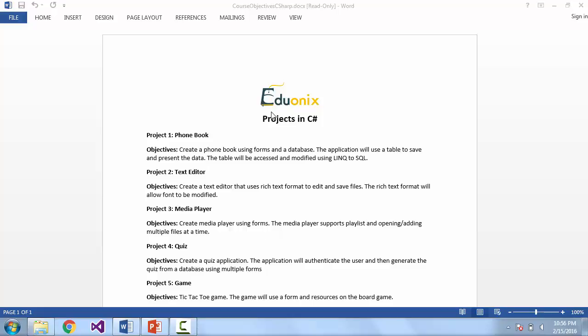Our fourth application is going to be a quiz application. We're going to authenticate a user and then generate the quiz based off a database of questions that we have. This is going to be done with multiple forms and so we'll learn how those multiple forms interact with each other.